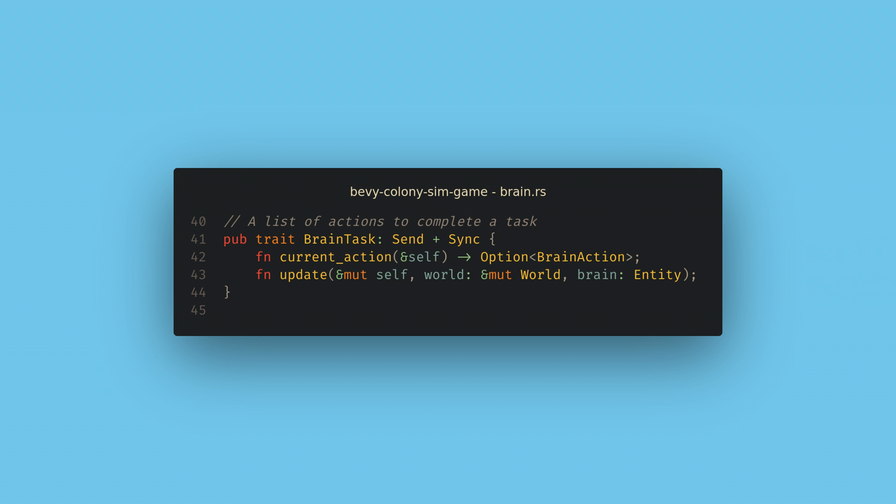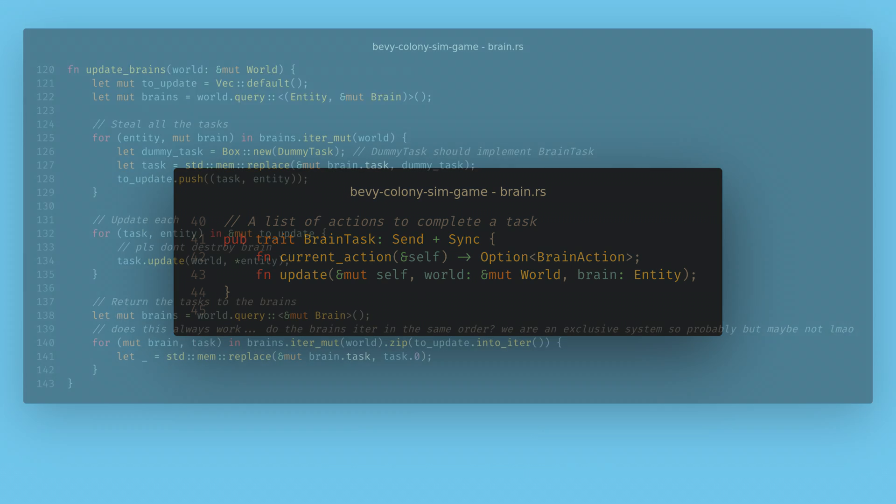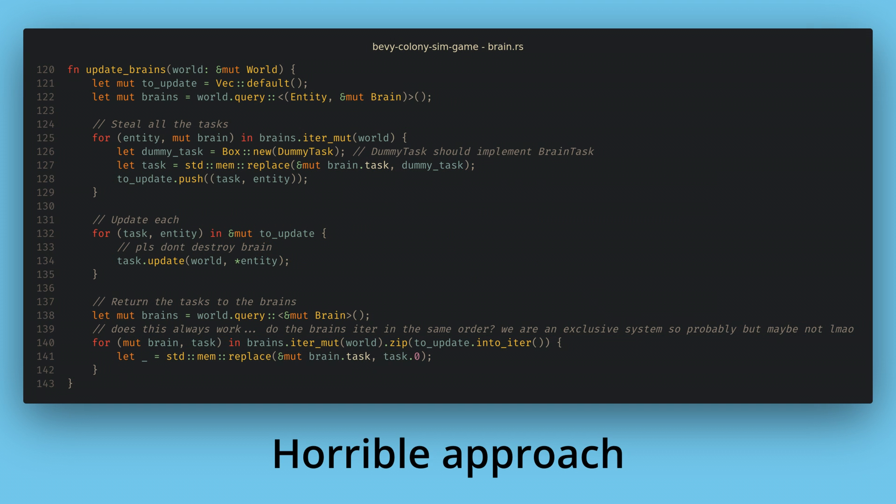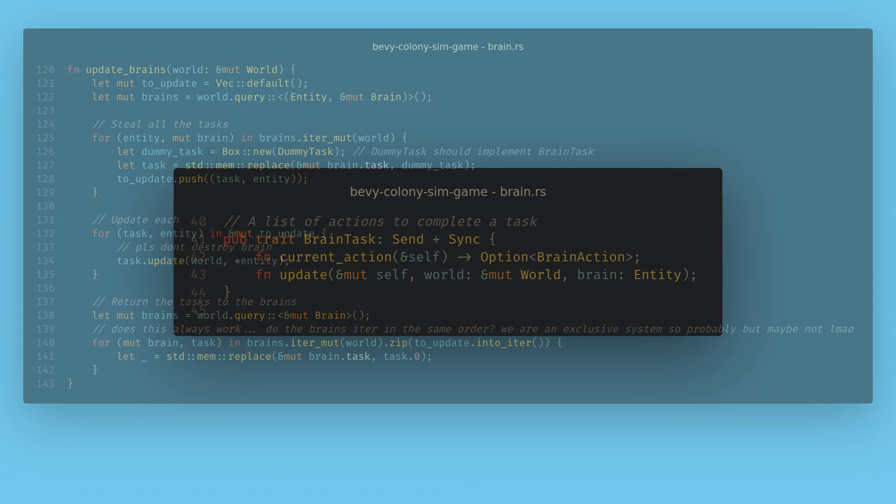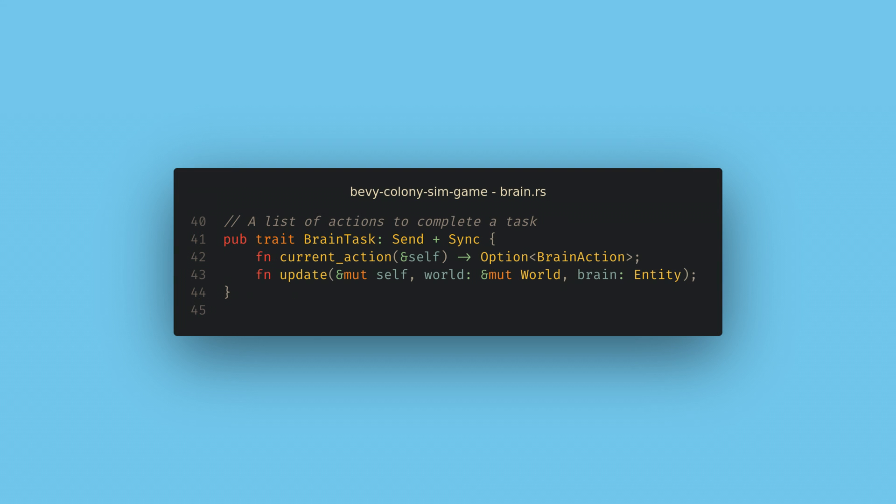For example, I've recently been trying to write a general AI system for a side project. Here, I want to have a single function that an AI behavior can implement, but I don't know what kinds of data that AI will need. I might need a query for the player's location, it might need to send a pathfinding request, and it might need to change its own material.